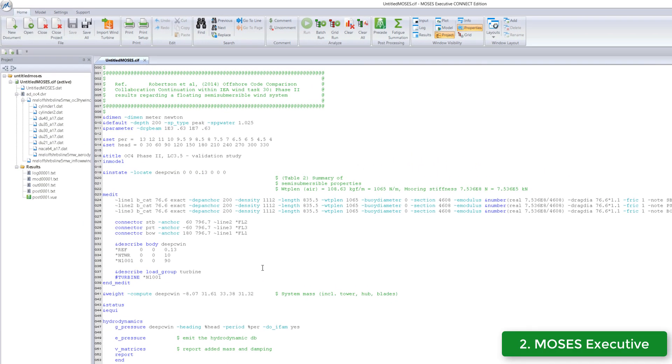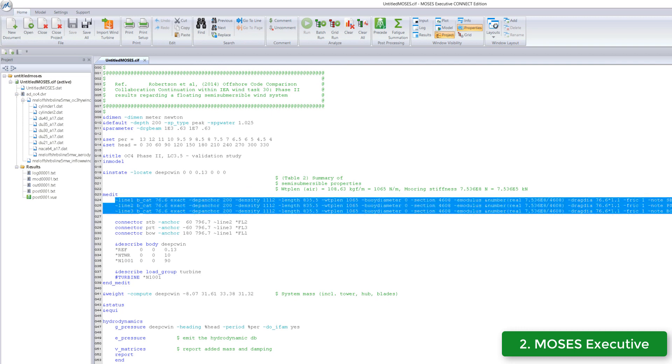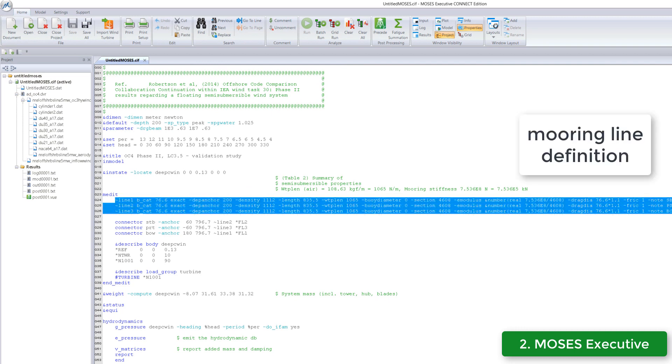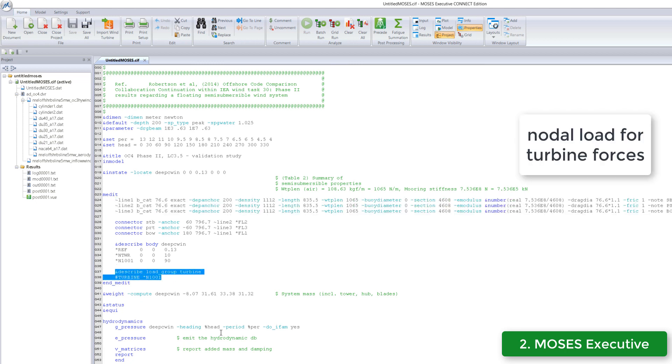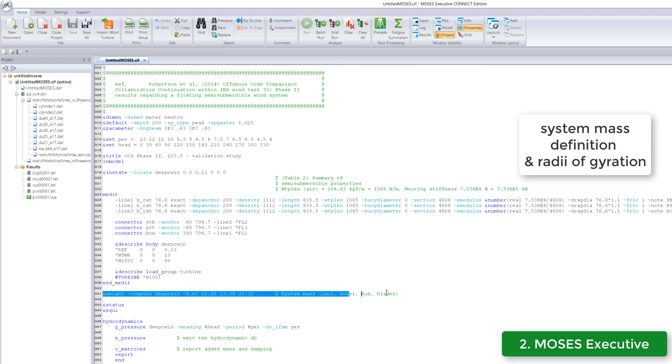In step 2, we import our model in Moses Executive. To define the mooring line first. The node at which the hydrodynamic effects from the turbine will be applied. As well as the system mass.